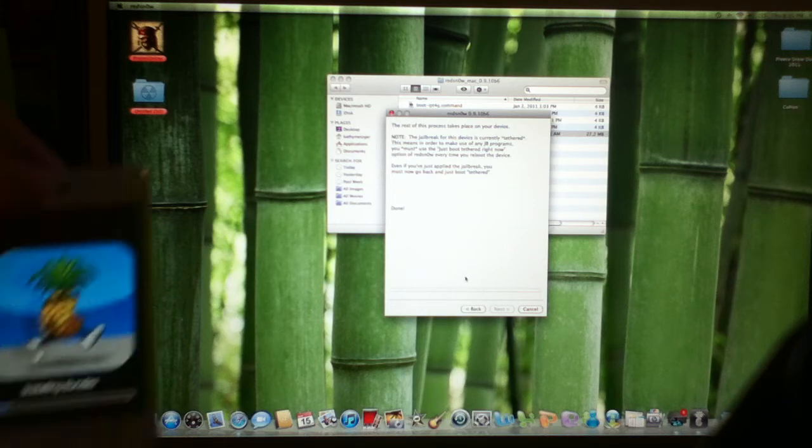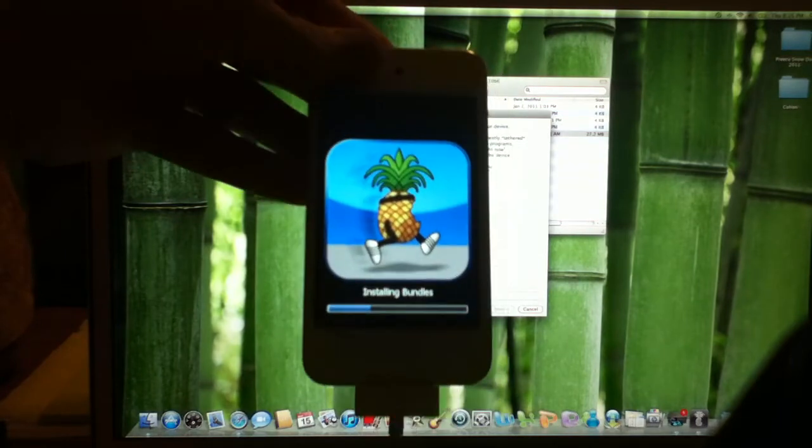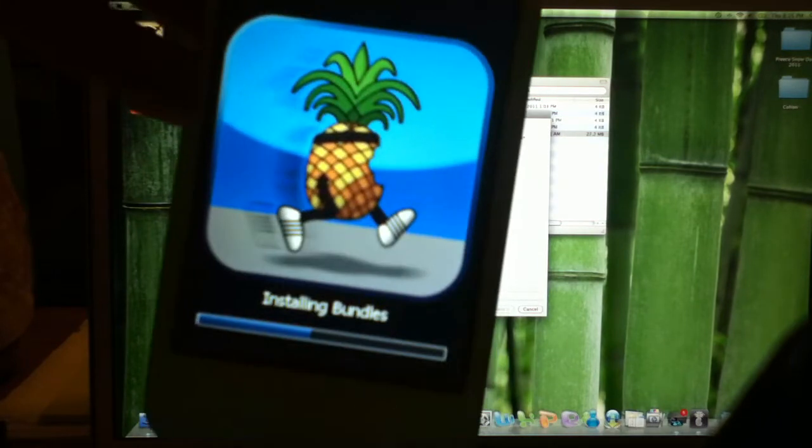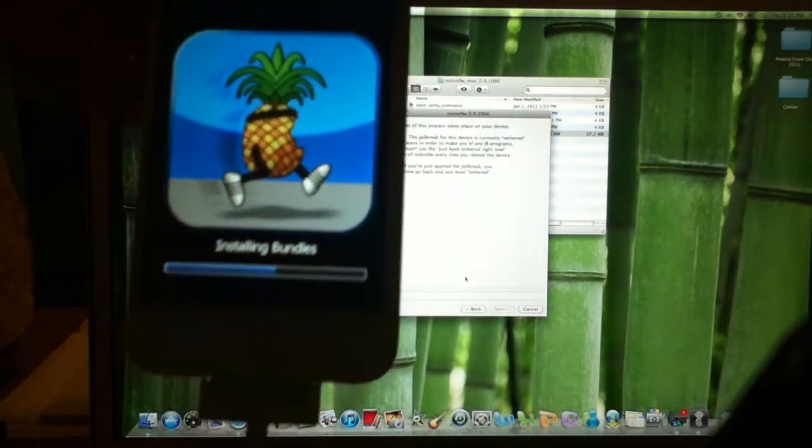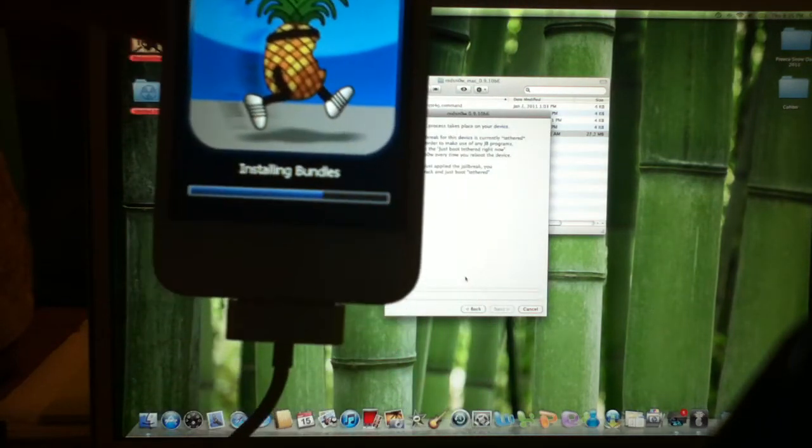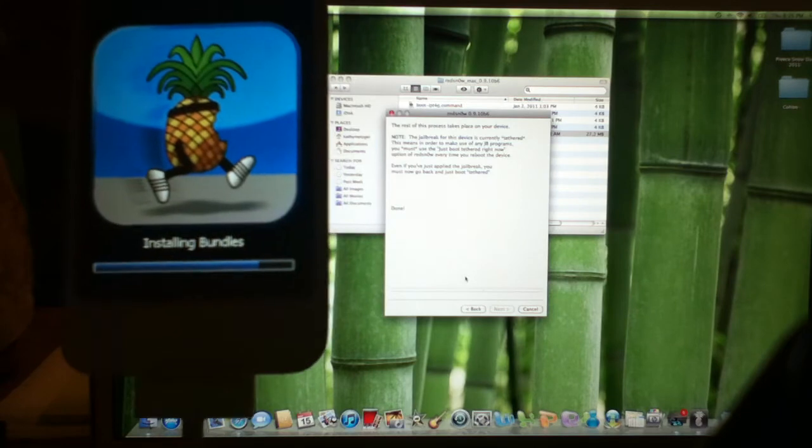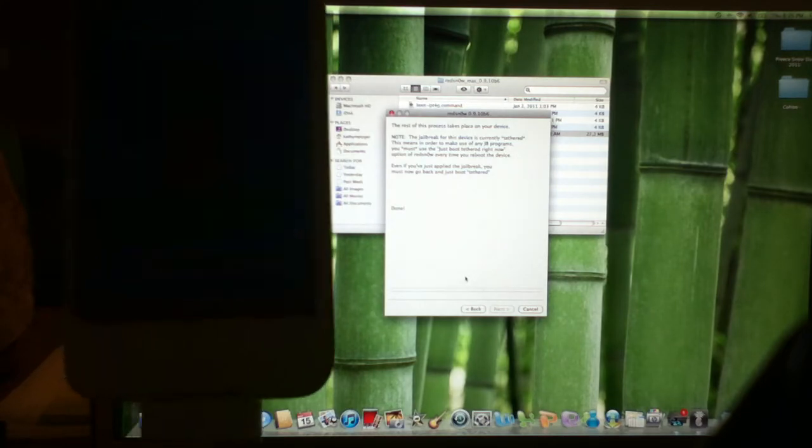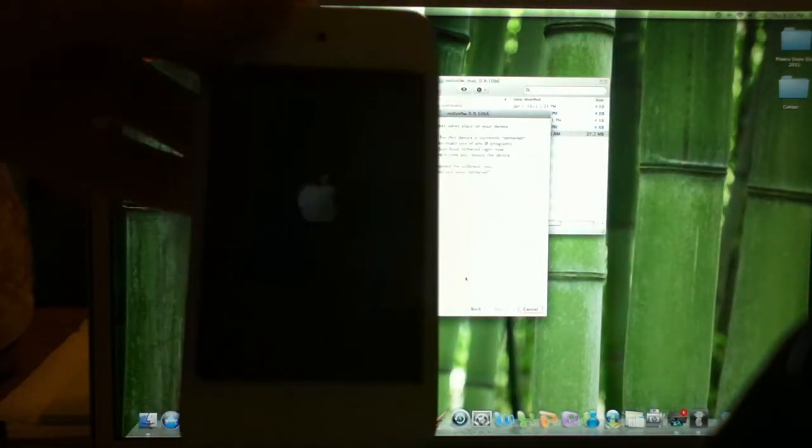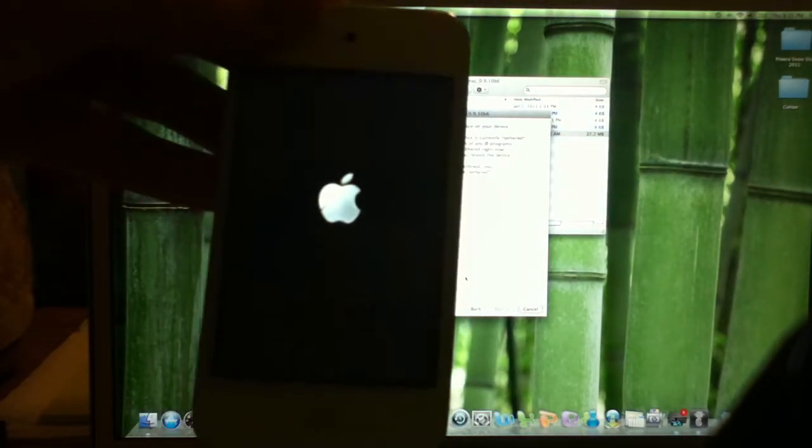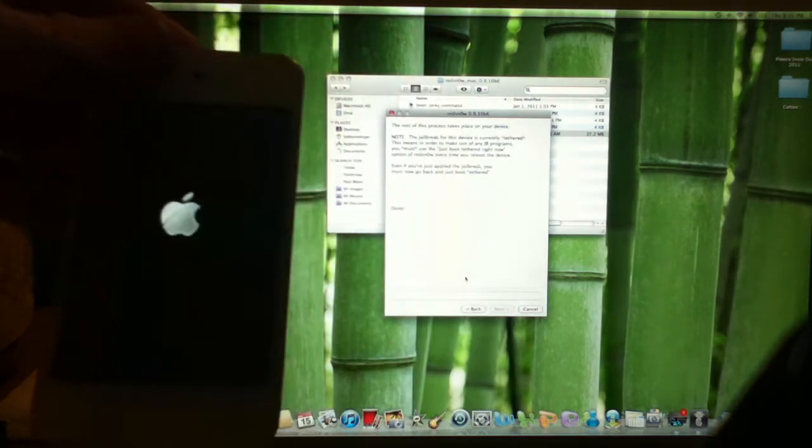Right now, it'll say installing bundles, if you can see that. Then it starts going fairly fast. Then it says rebooting. And the Apple should come up.